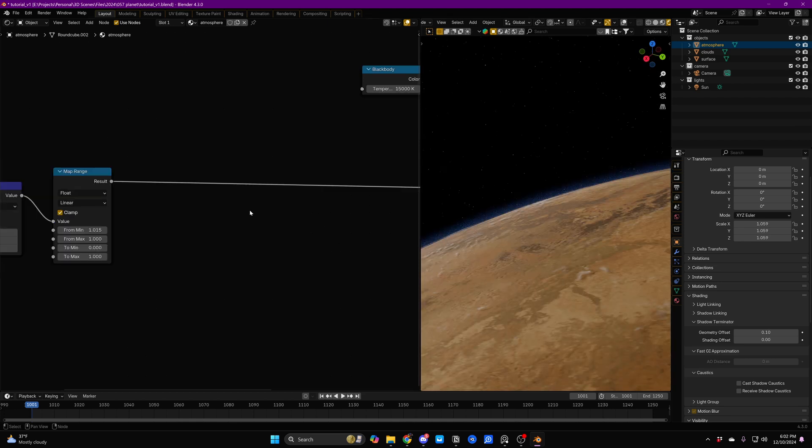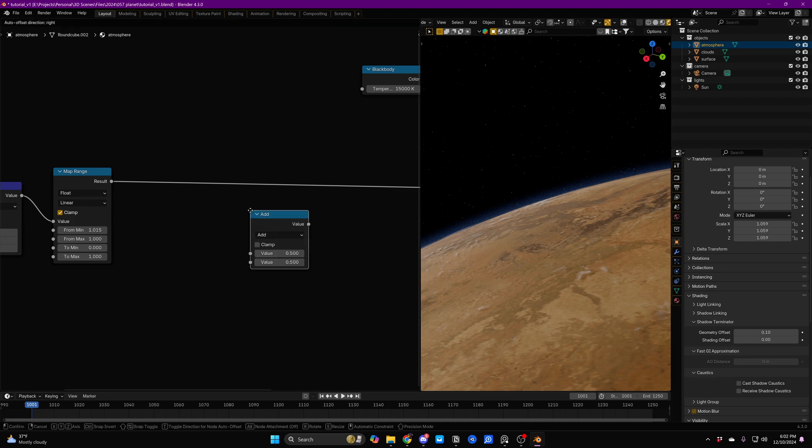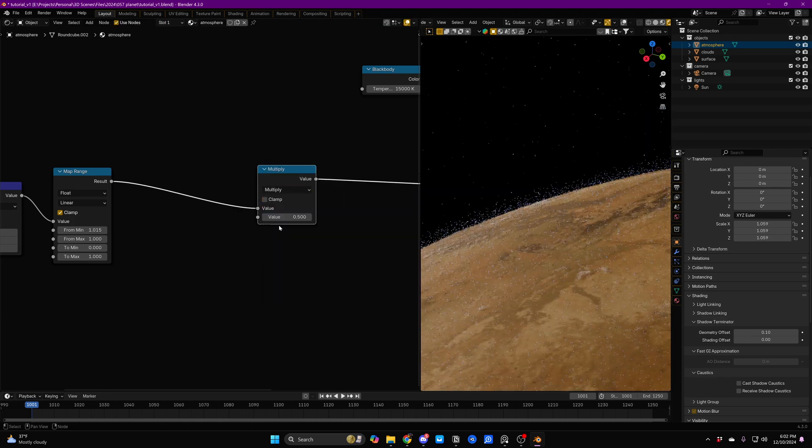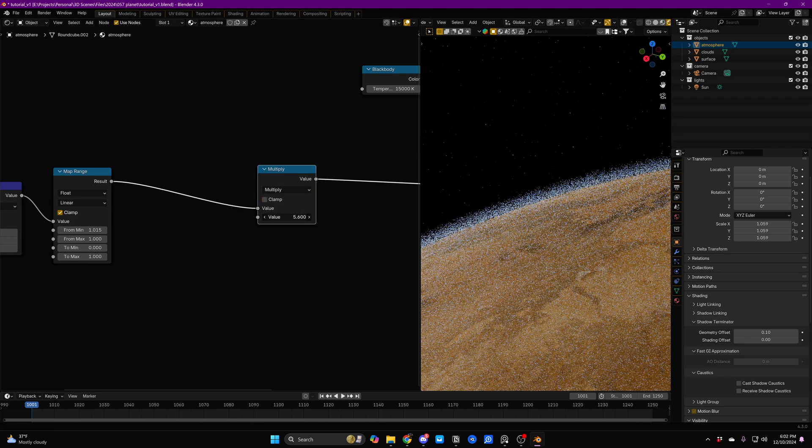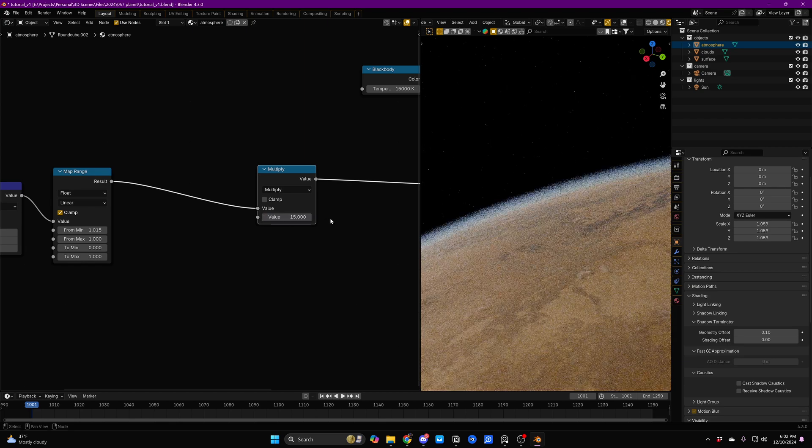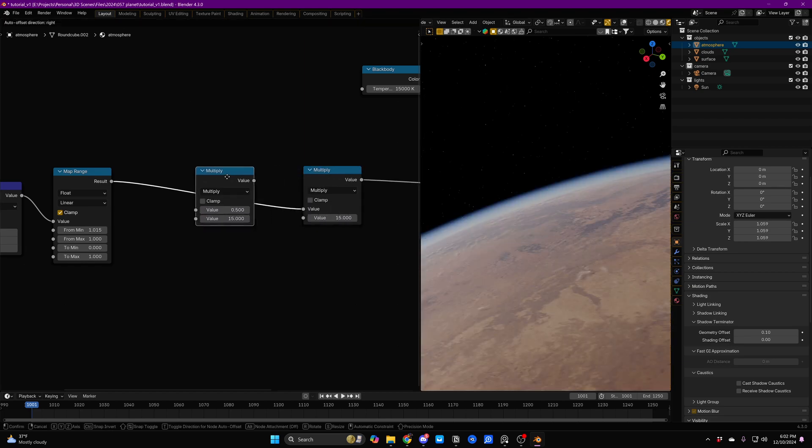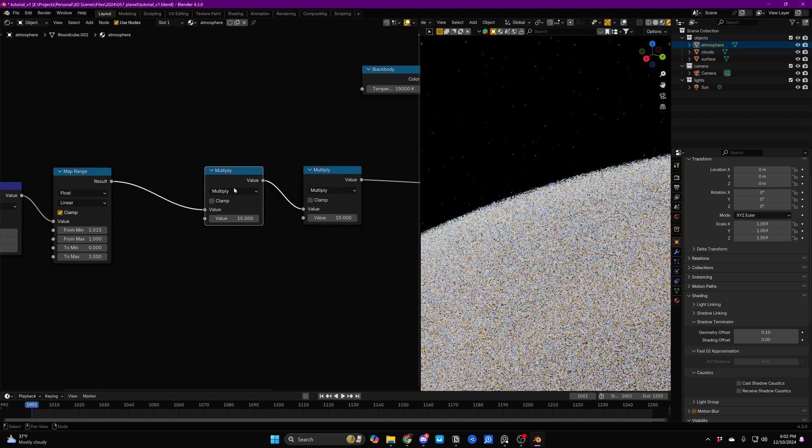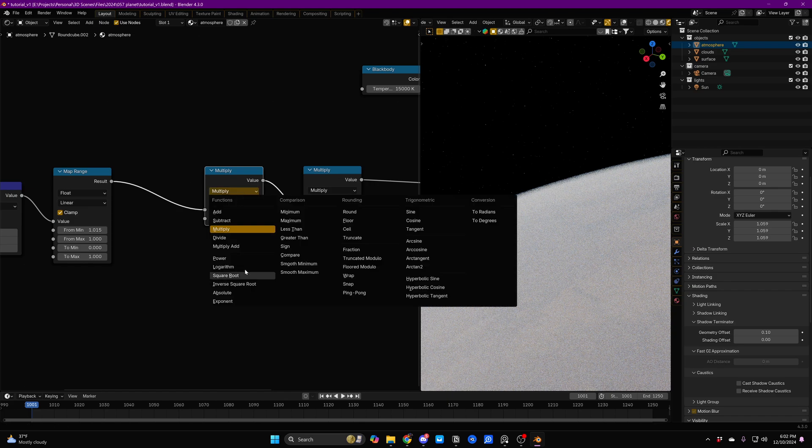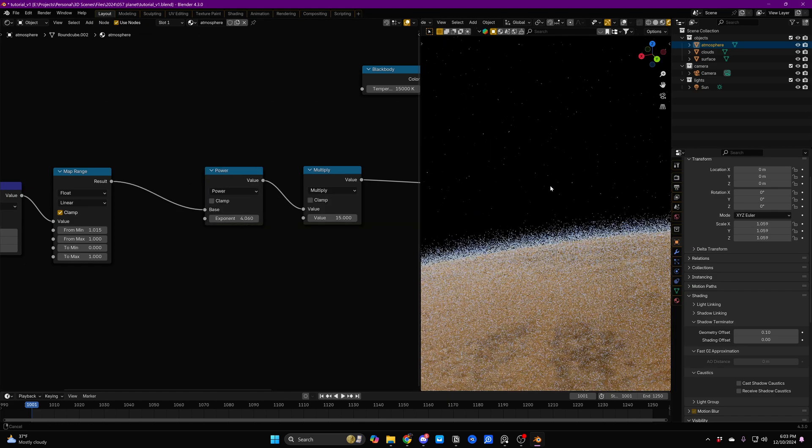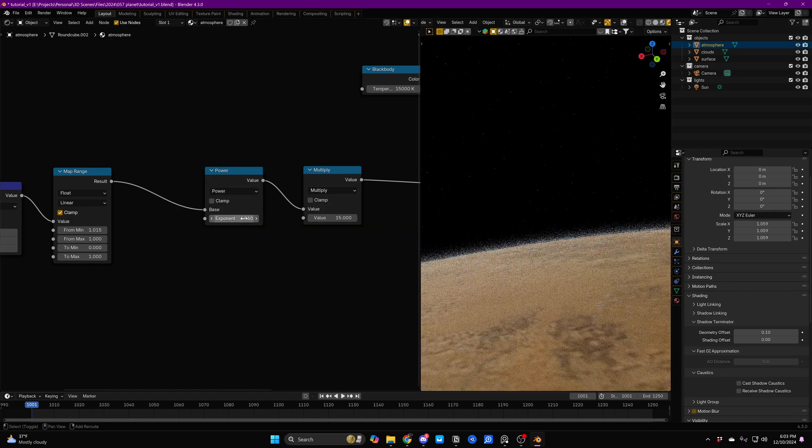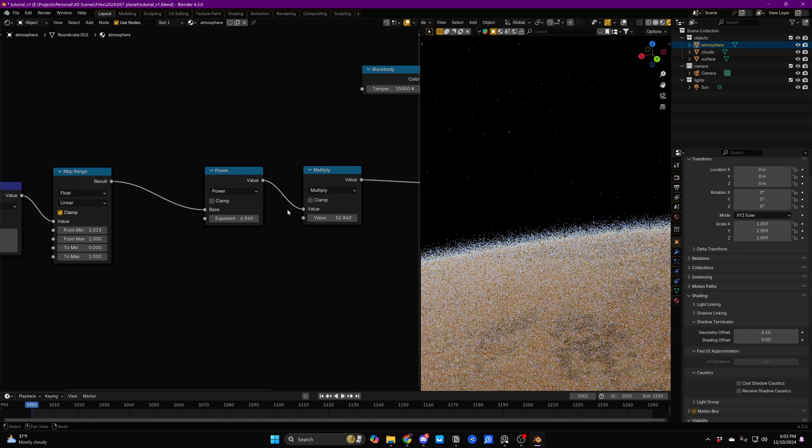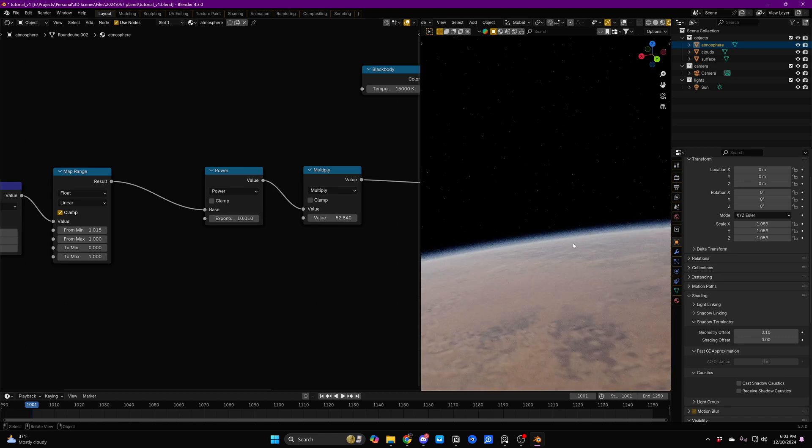Now, the next thing that we want to do is thicken up the atmosphere and adjust the slope a little bit. So we'll just add in a Math node, set that to Multiply, and we'll just increase this value to something like 15. Here, we're going to duplicate this Multiply node, place it before, and set it to Power. And you can see that instantly, just by increasing the Power and the Multiply, we're getting a thick atmosphere falloff.